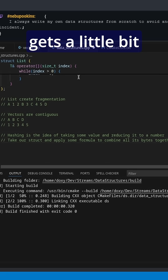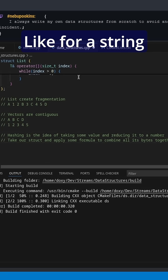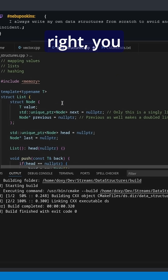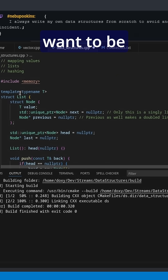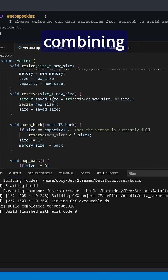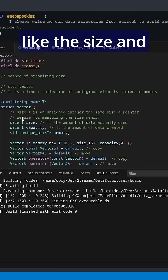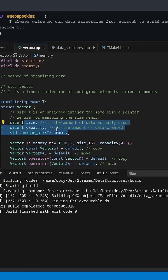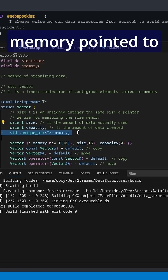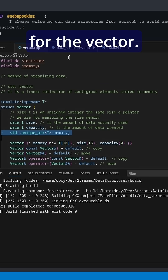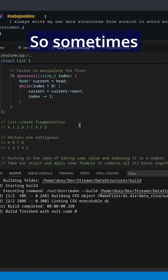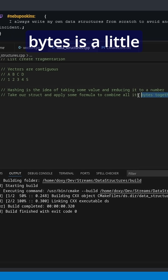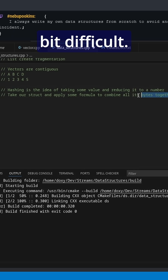Sometimes that gets a little bit more interesting — like for a string or a vector, you probably don't want to be combining together the size and capacity information. You want to be combining together all the memory pointed to for the vector. So sometimes figuring out how to get all of the bytes is a little bit difficult.